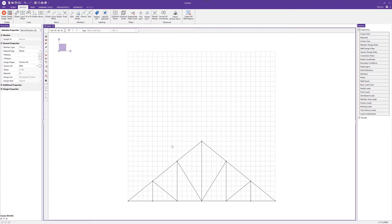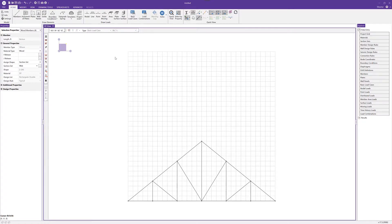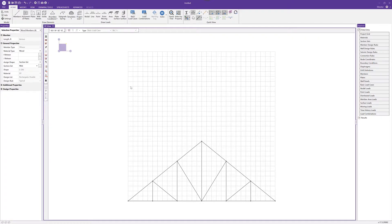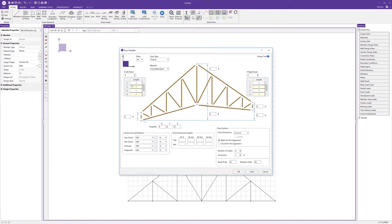If we wanted to model this truss using the templates, we could go back to the home tab and choose templates. You can see all the various templates built into RISA 3D. In this case I'm going to choose the template for truss, which brings us into the truss template dialog. We can first choose our truss type — we're going to make this a Pratt A truss.